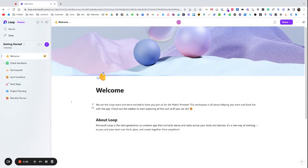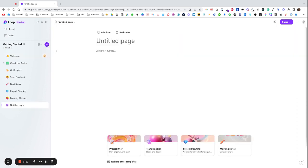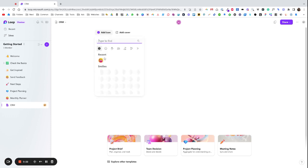In this video I want to go through creating a super simple CRM within Microsoft Loop. First thing to do is log into Microsoft, go to loop.microsoft.com. You'll see this page come up and click on the plus icon to add in a new page. We're going to call this our CRM.